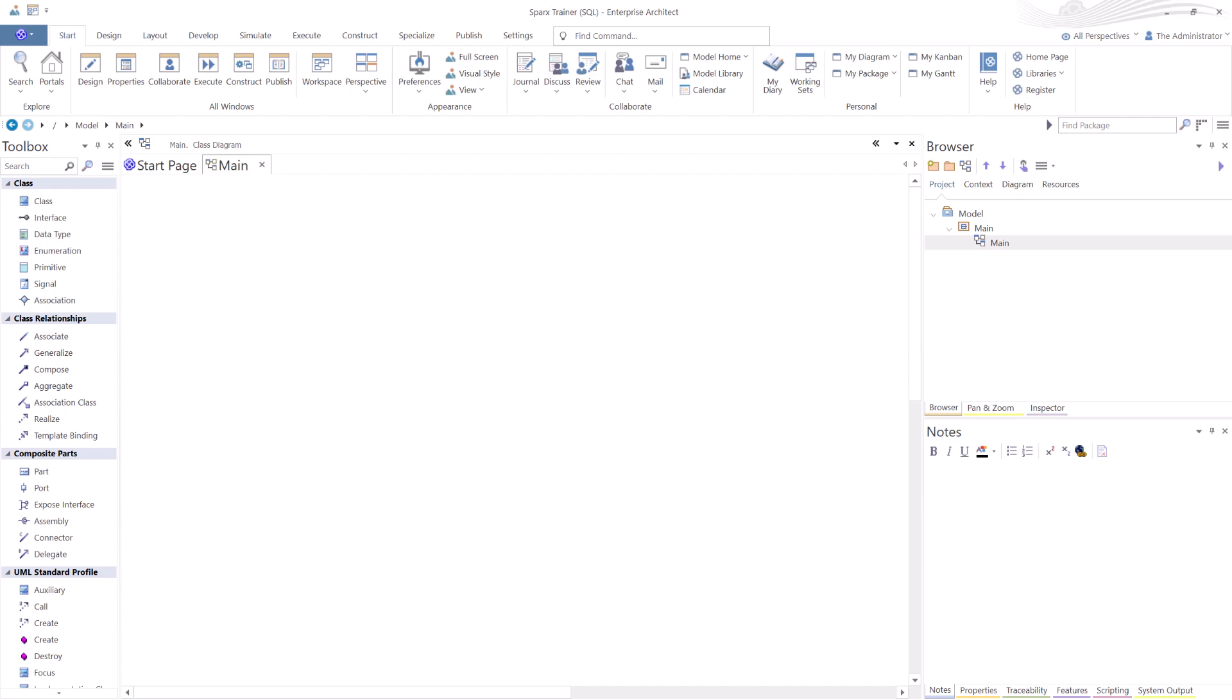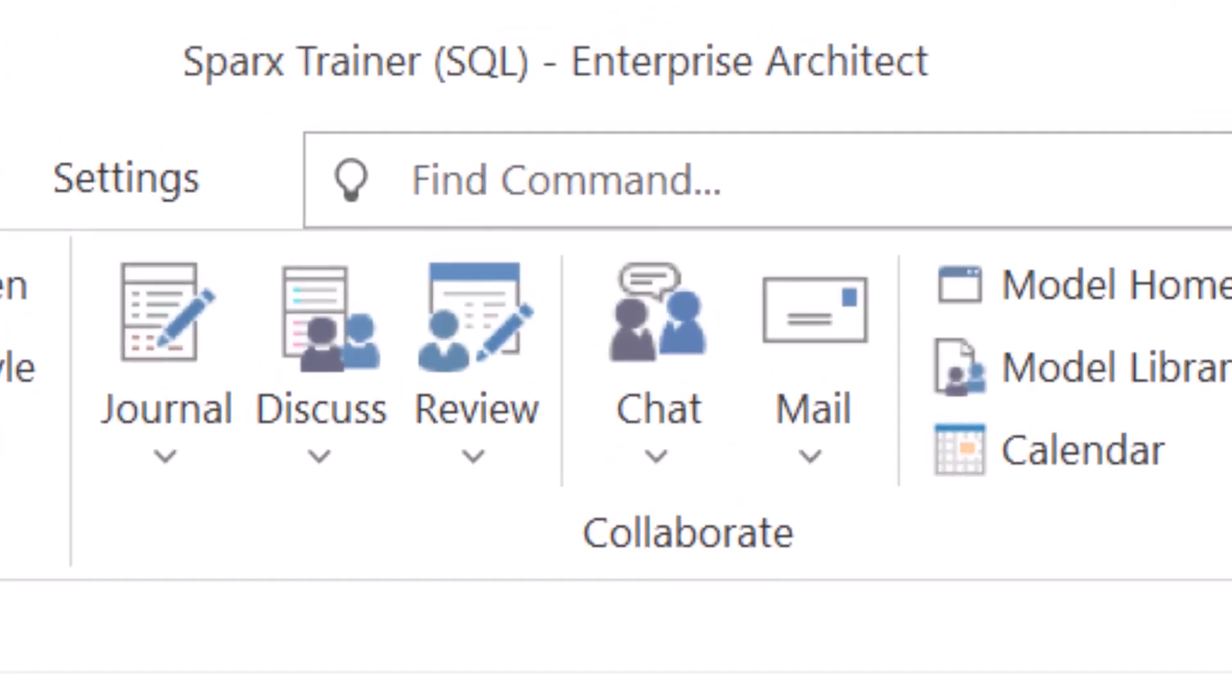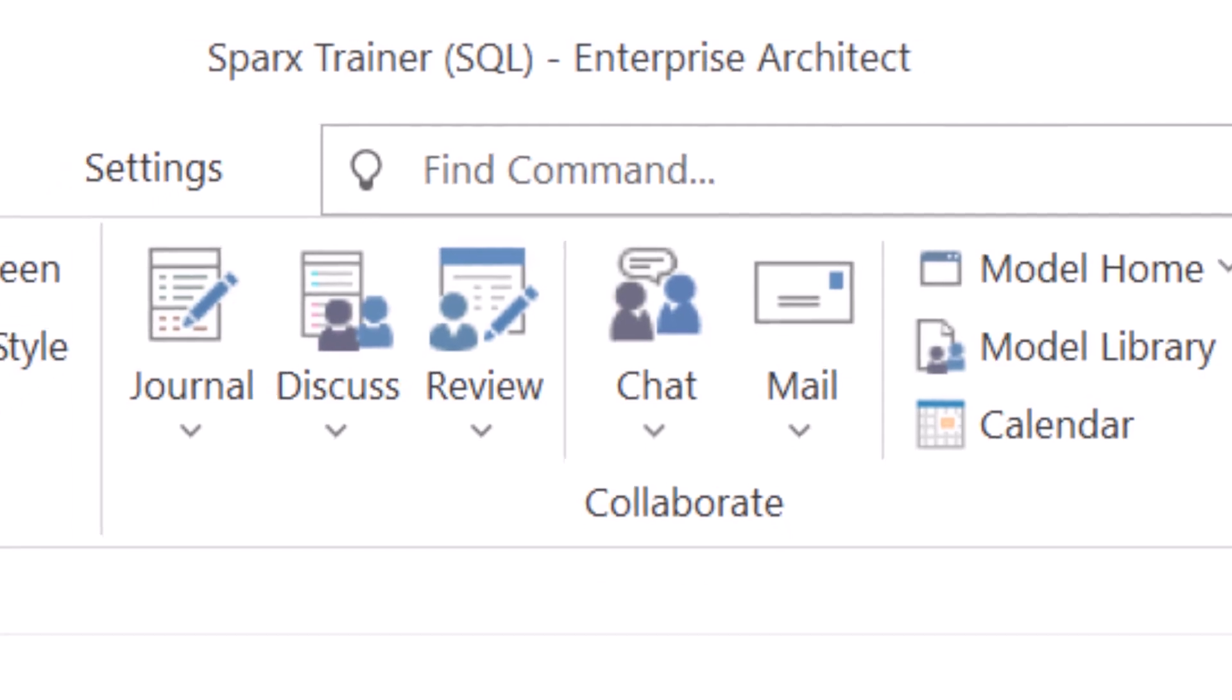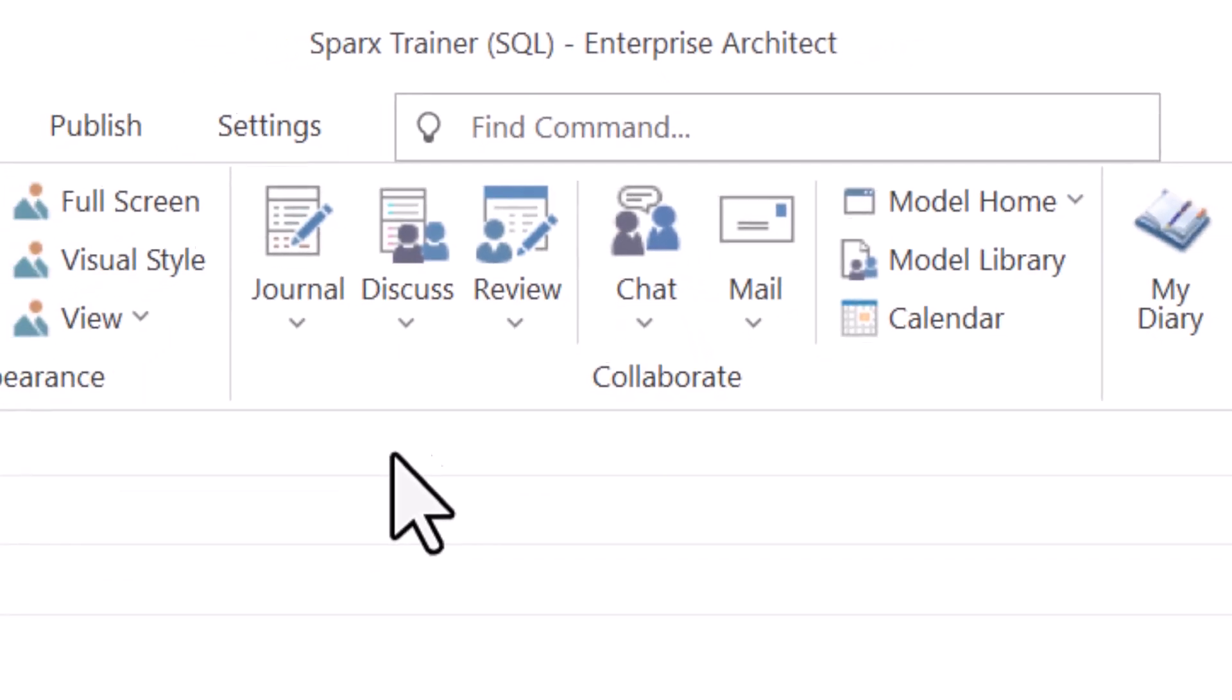So I hope this video session has helped you. This is how you connect to SQL.